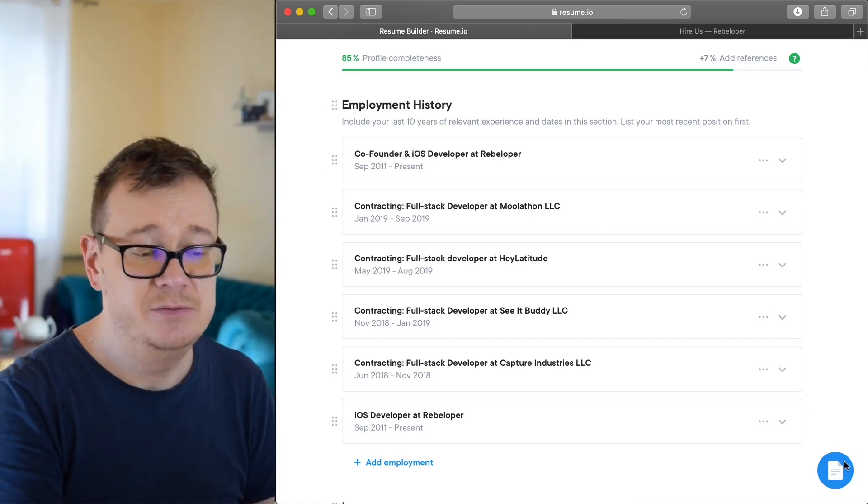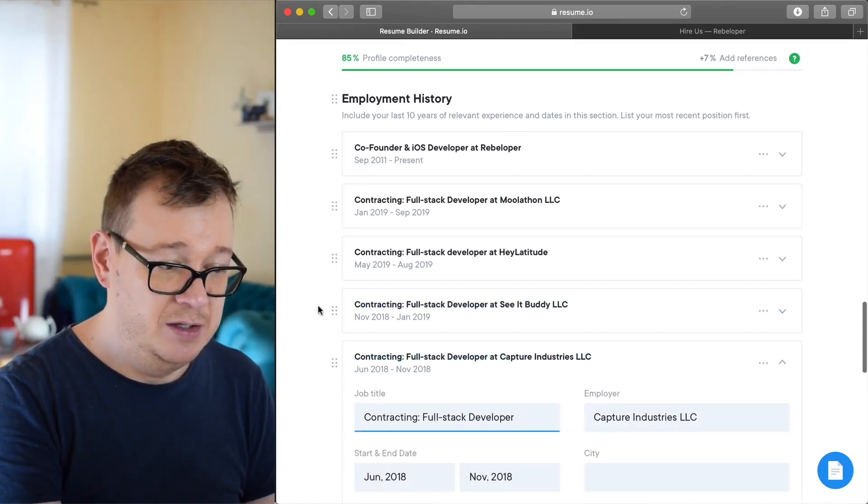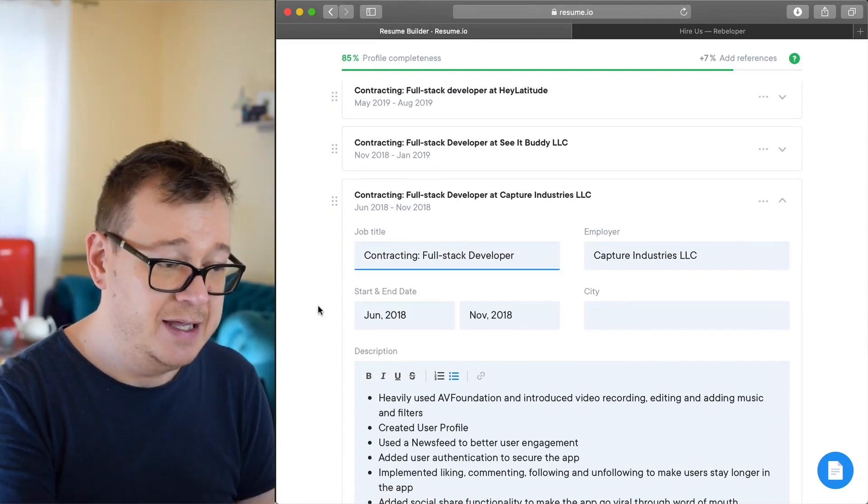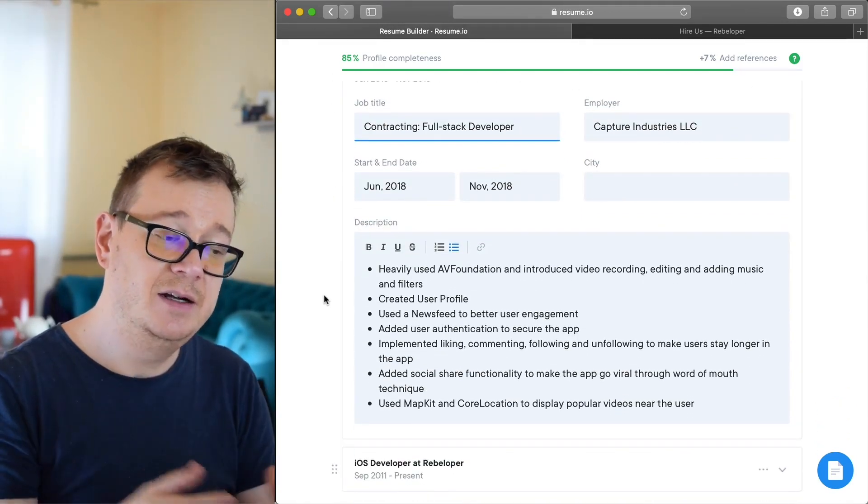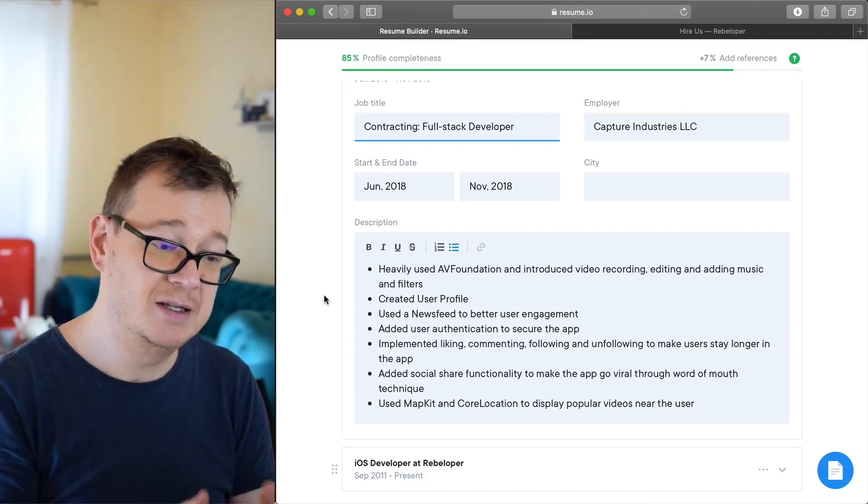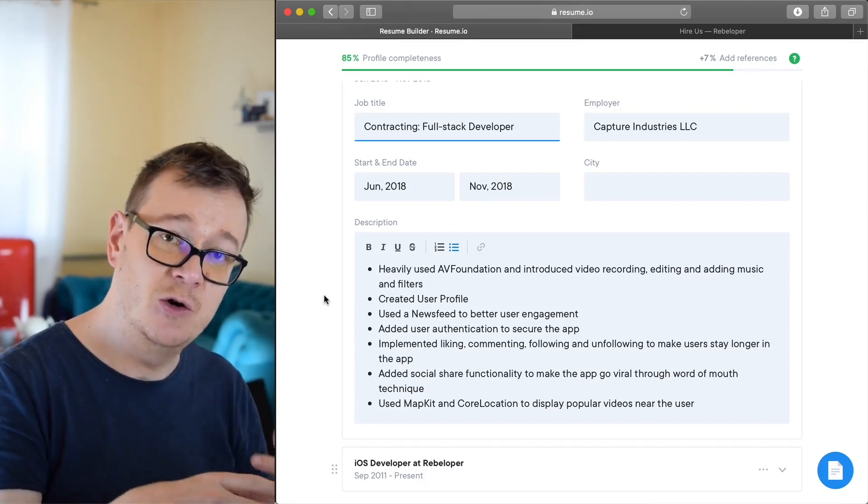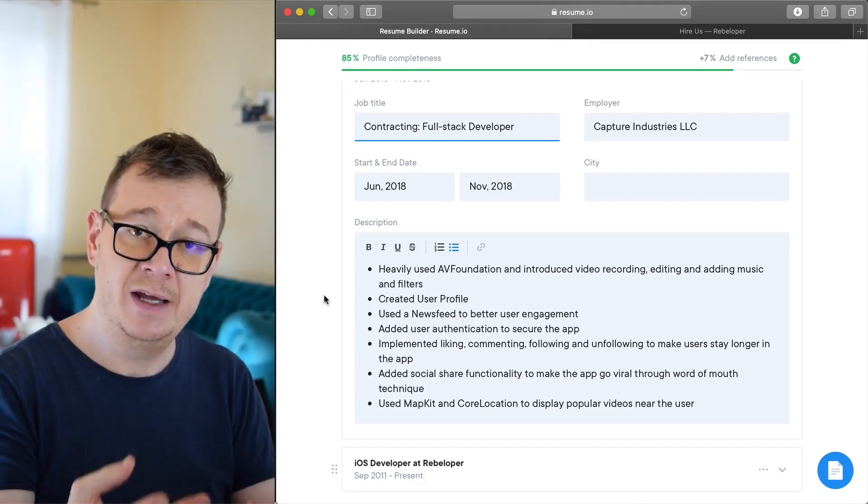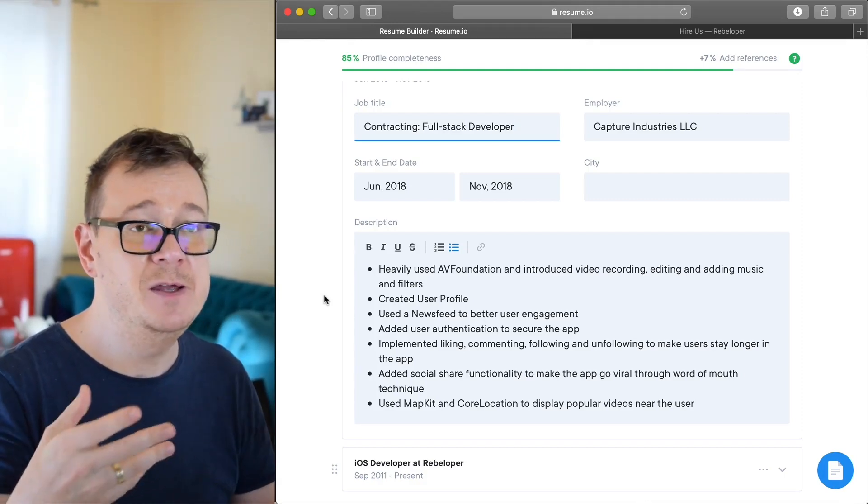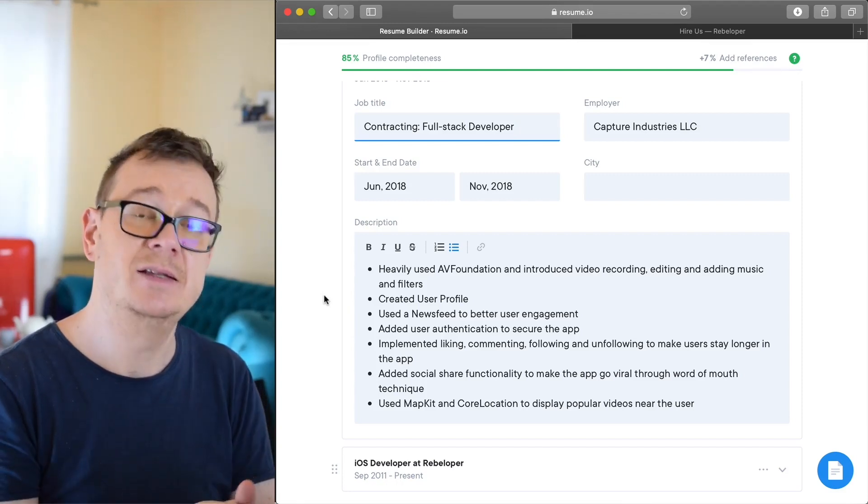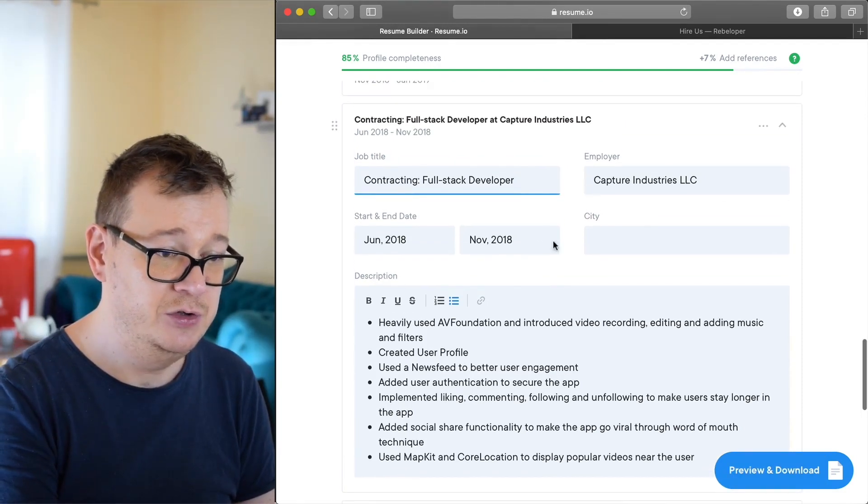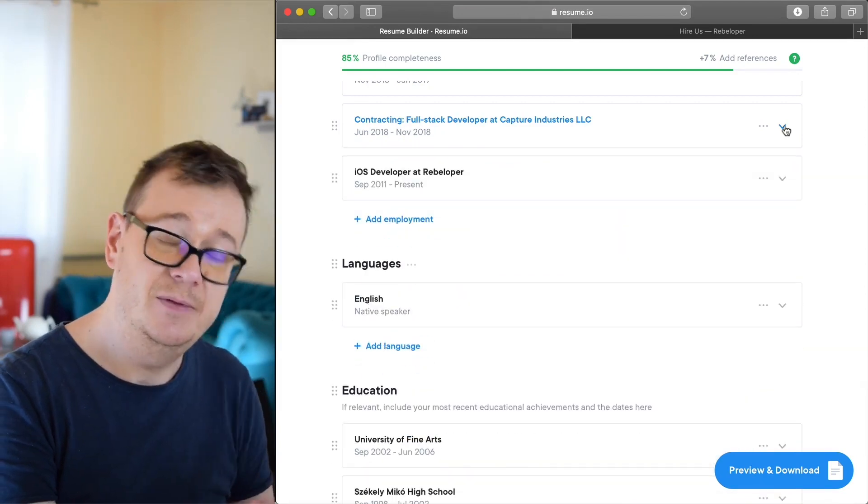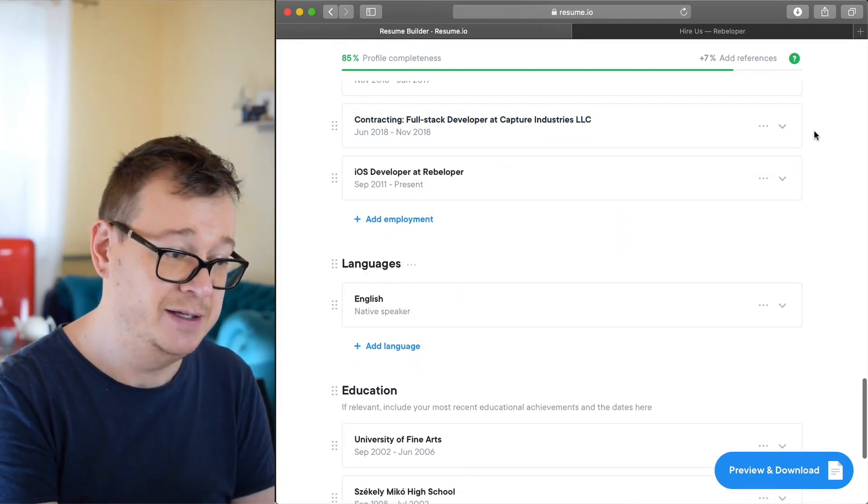And here just the regular stuff - the employer, start and end date, and again bullet points detailing what you did and what are your strengths. Now make sure that you add in here also your soft skills - maybe you were communicating with some clients, maybe you held some meetings, make sure you add them in here too. Because yes, hard skills can be added here, soft skills can be added here.